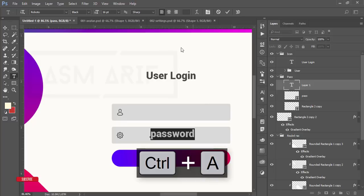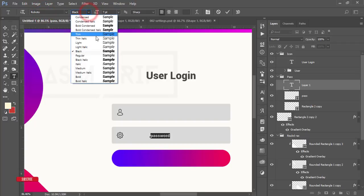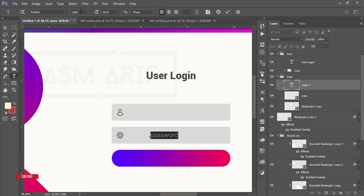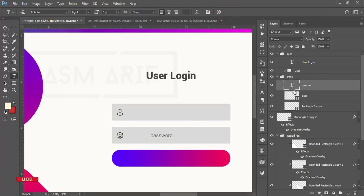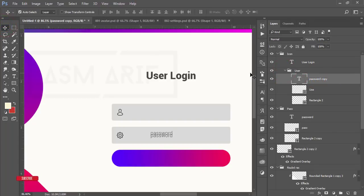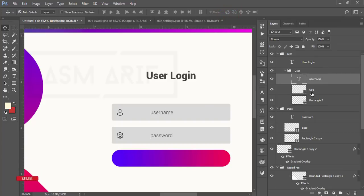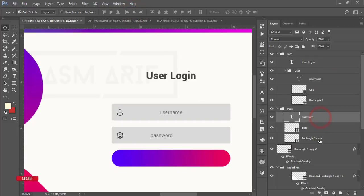Select this and make the font size 7. Change the font to Light. Hit the tick button. Copy it by pressing Ctrl+J and take it to the user section using the Move Tool. Change the text name to 'Username'. Take this text to the middle by selecting the text and its rectangle, and align them. Do the same for the password text and its rectangle.